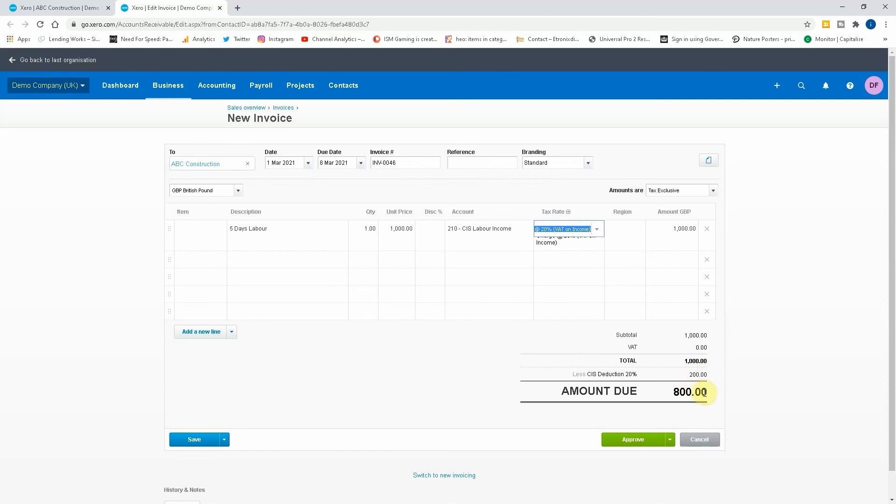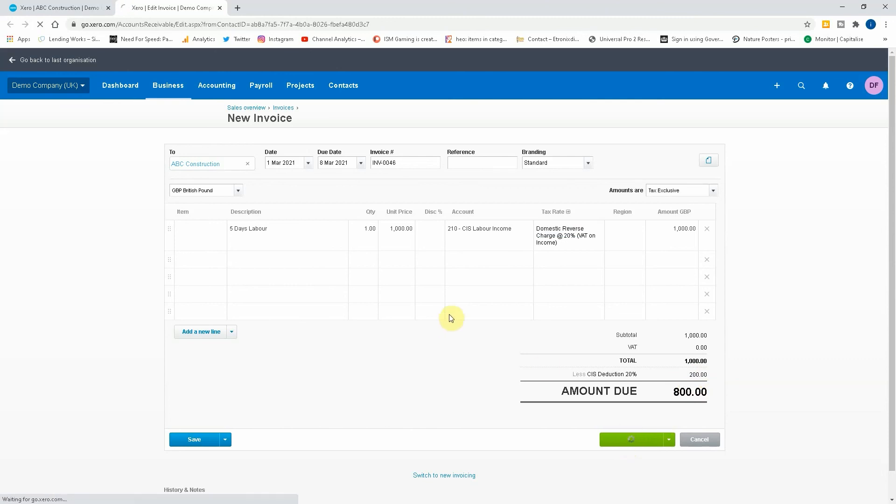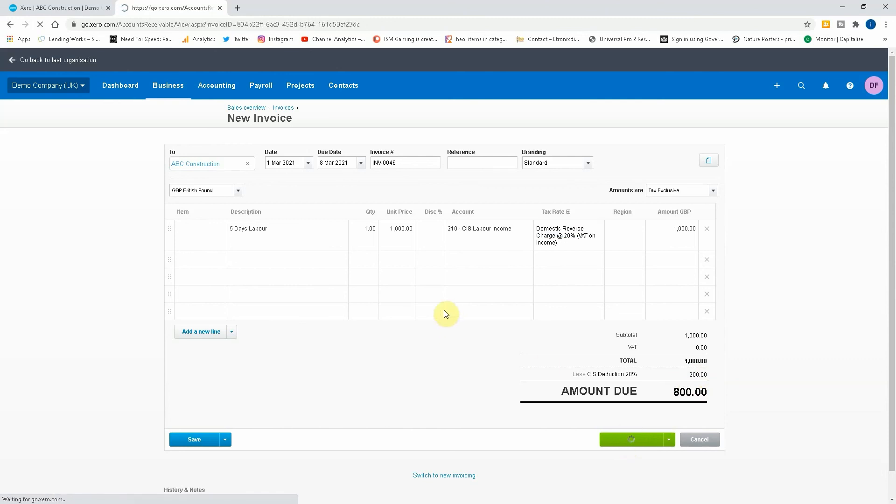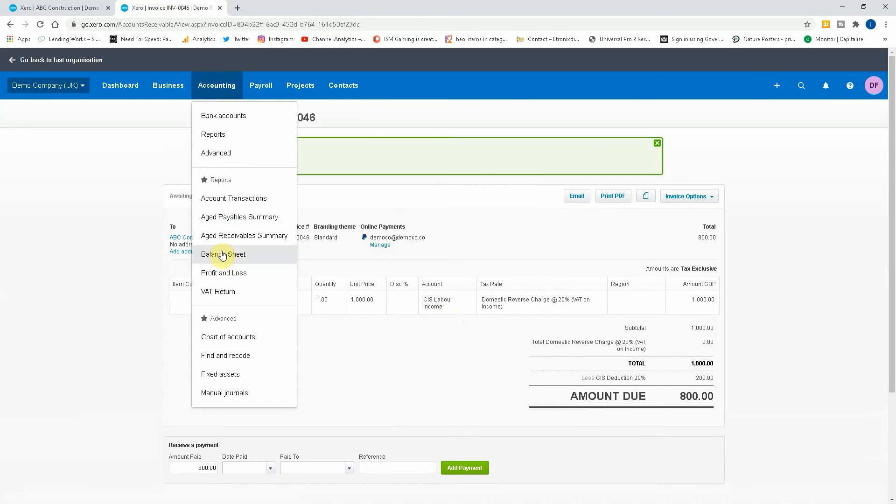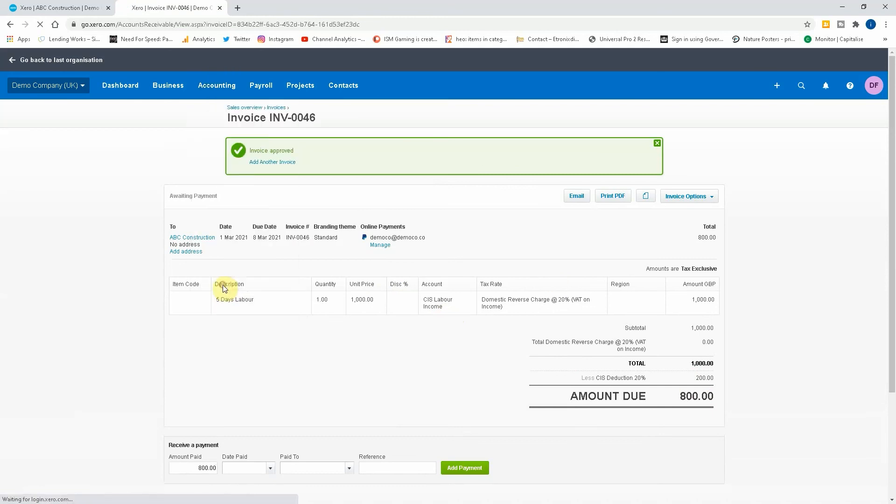So if we approve the invoice - okay that's now approved. Now let's have a look on our VAT return.